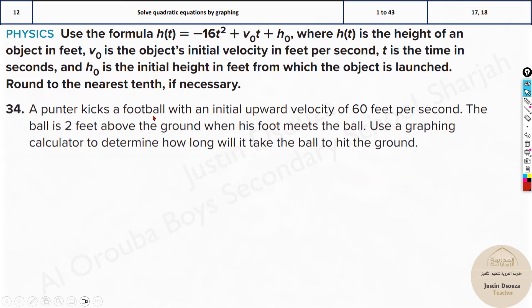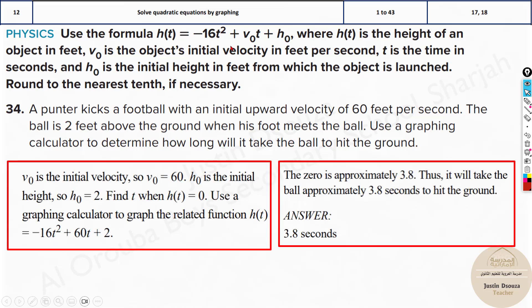Similarly, Punta kicks a football with an initial upward velocity of 60 feet per second — upward means it's positive, so v₀ = 60. The ball is 2 feet above the ground when his foot meets the ball, so h₀ = 2. Set h(t) = 0: minus 16t² + 60t + 2 = 0. Put it in the calculator. The answer is 3.8 seconds. If you get a negative answer, ignore it — only take the positive answer.